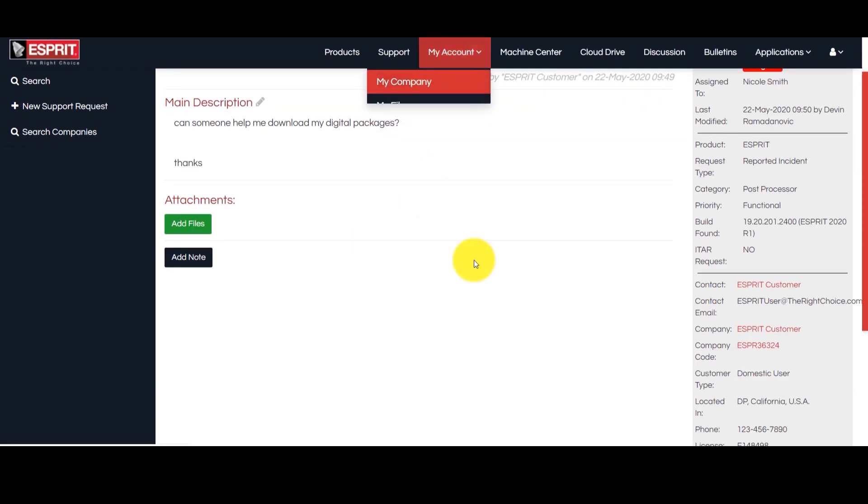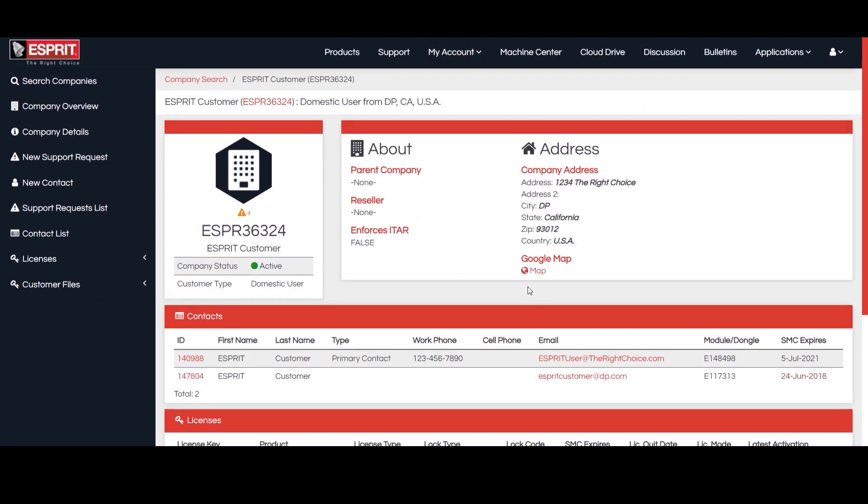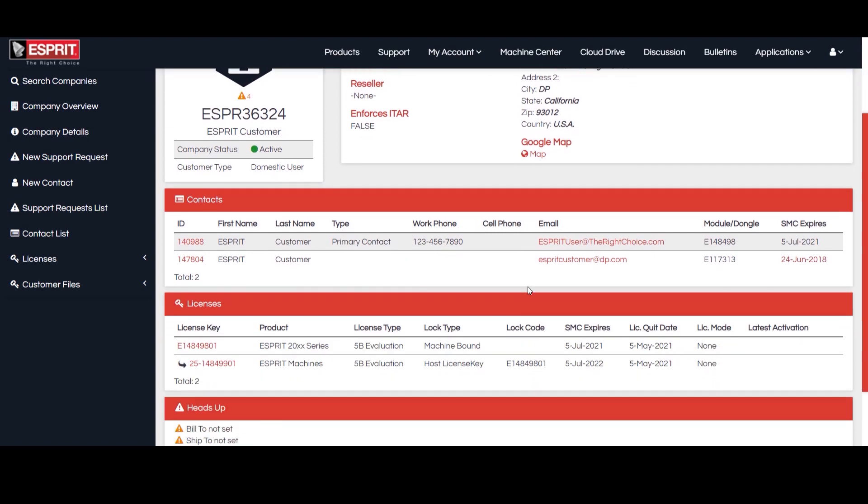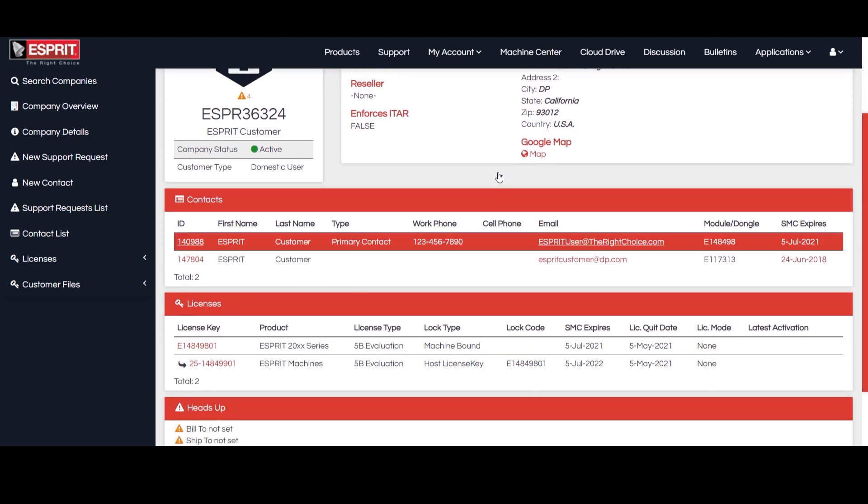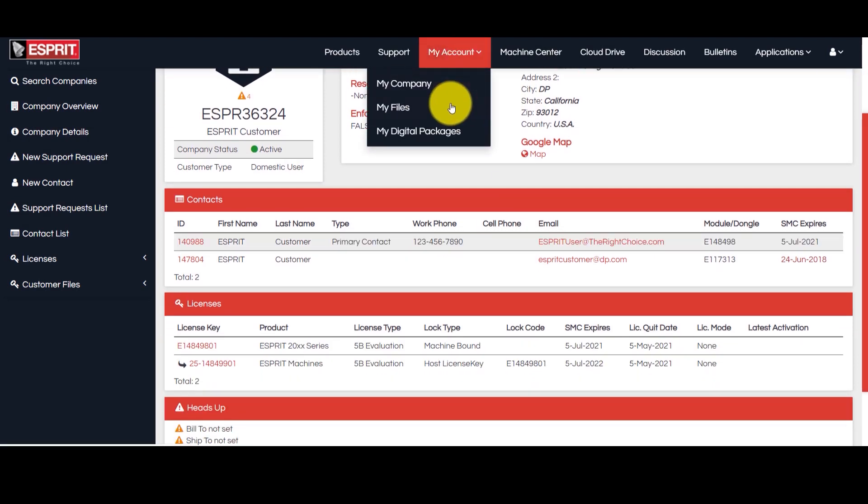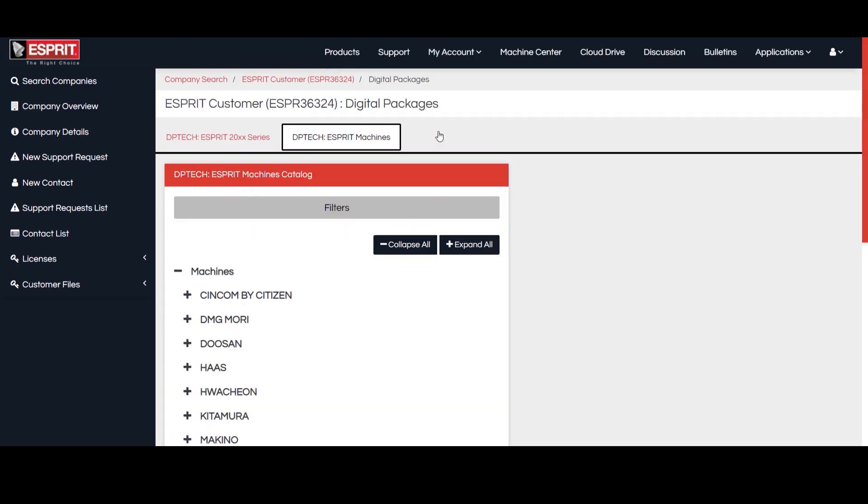The My Account, My Company tab gives you an overview of your company's contacts and licenses. The My Account, My Digital Packages tab is where you can download your digital packages.